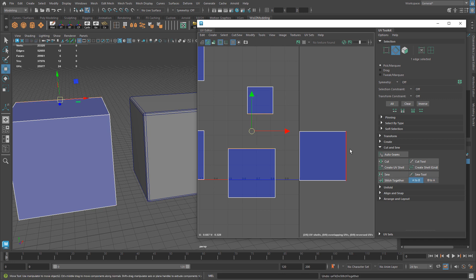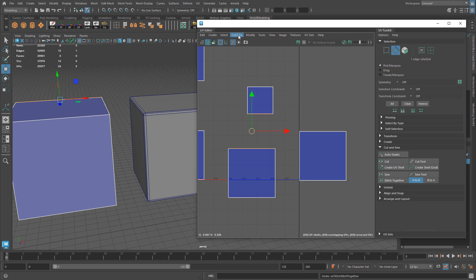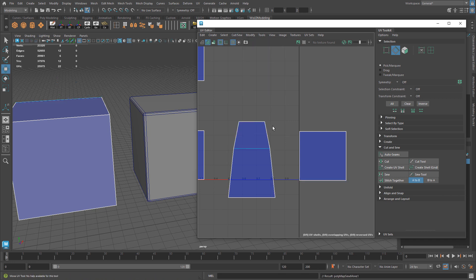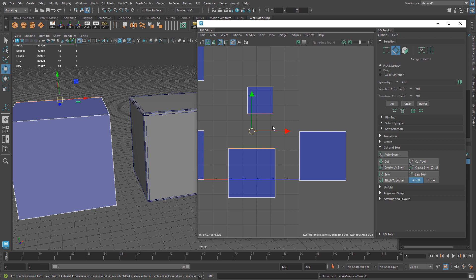Move & Sew does not do that. Move & Sew will take the two edges, and when you apply Move & Sew, it will distort while moving the UV shell, but it will keep the texel density of each UV shell what they were before. That's the major difference between Stitch Together and Move & Sew. Those three are the primary differences between using Sew, Stitch Together, and Move & Sew.